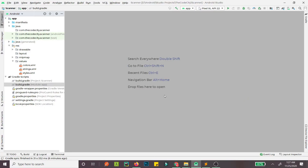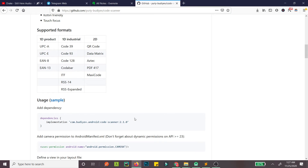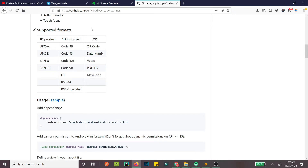Today we'll quickly be creating an app that scans a barcode, QR code, and some other codes. I'm using a library for that — I'll have the dependency and URL in the description section below so you can check it out.